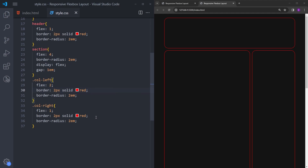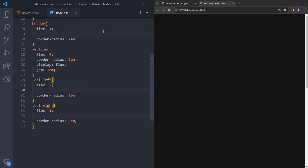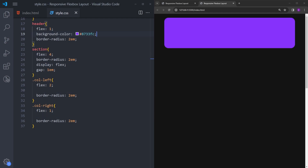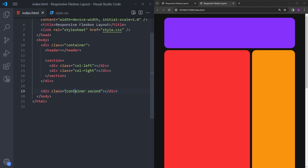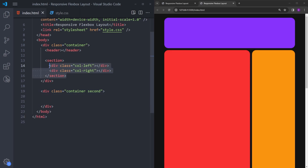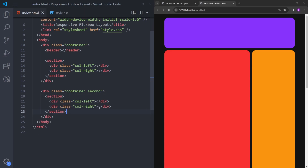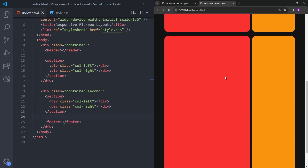Before we go into the next part, let me quickly delete those borders and copy and paste some colors. Now the next part — the second container — is going to have basically the same section. So let's copy and paste this. And right under this section, we will have a footer. Let's scroll down and you can see the second section. We cannot see the footer yet because we didn't style it.